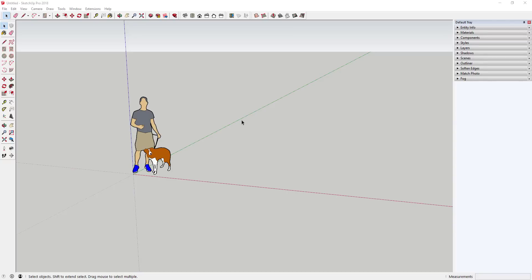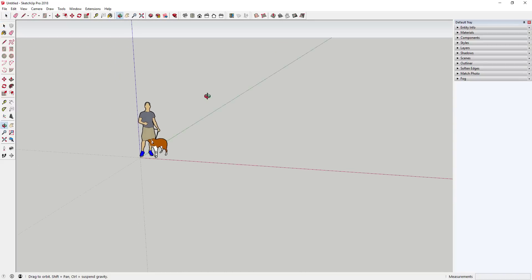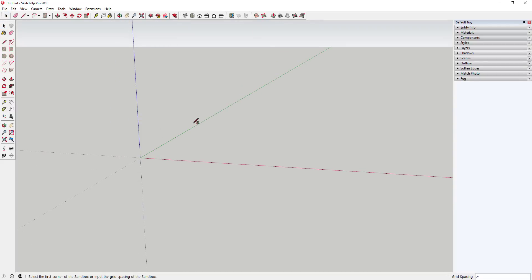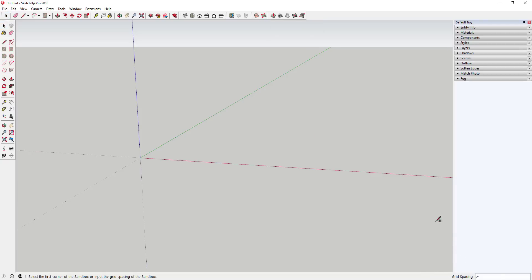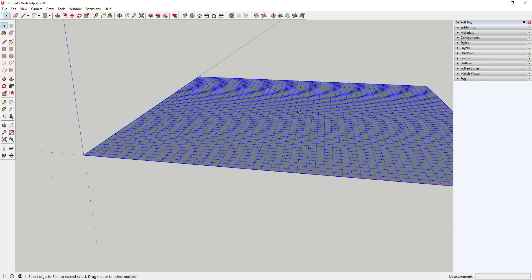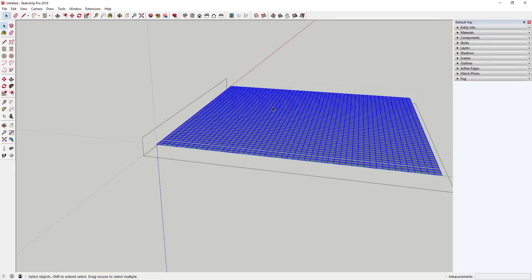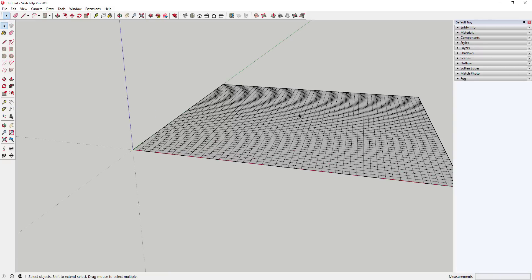We're gonna start by using the sandbox tools to create a terrain. You can get your terrain from contours or a bunch of different places — we're just gonna create an example. Go up to sandbox tools, click 'From Scratch', set the grid spacing to two feet, click the origin, give it a length of 100 feet along the green axis and 100 feet along the red axis. I'll also go ahead and reverse these faces so the white face is facing up.